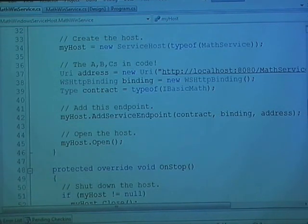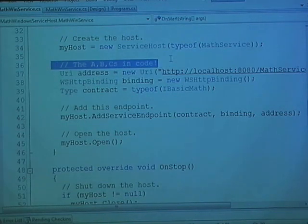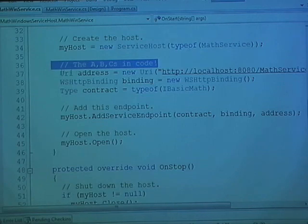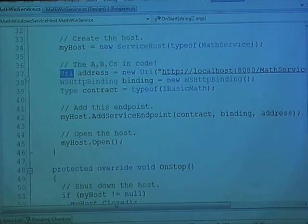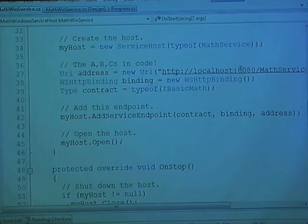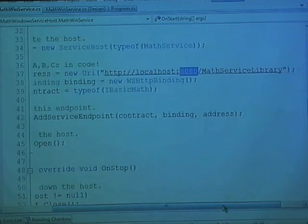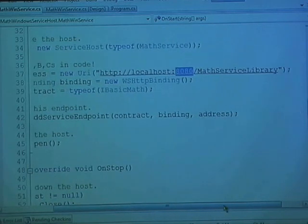I just wanted to show you this way. Remember that the ABCs can totally be done in code as well — they don't have to be in a config file. So here, I'm going to use a System.Uri for my A, my address. That's where I just picked an arbitrary port for the math service library.